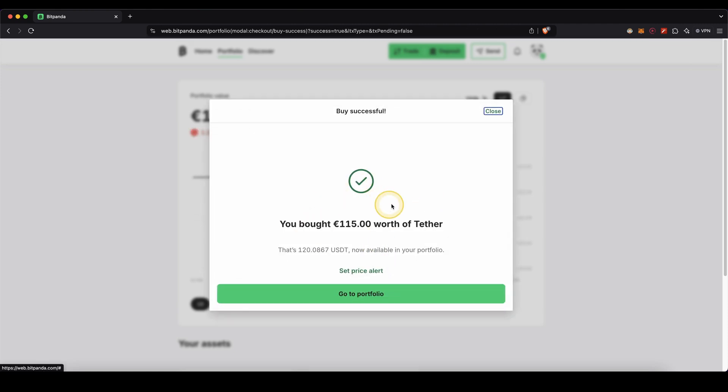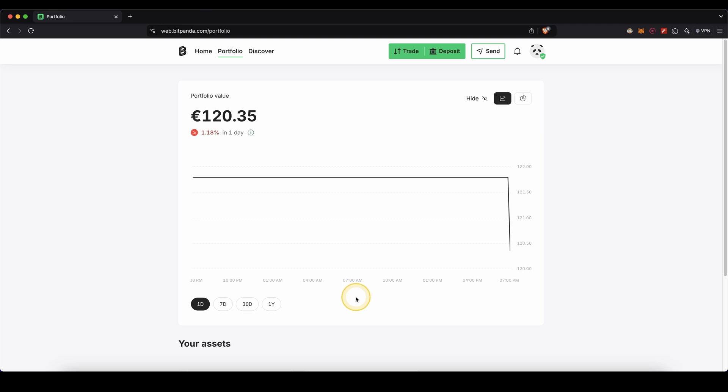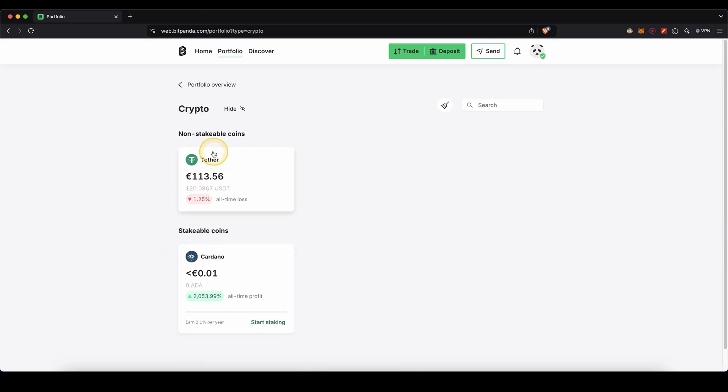And then just click on buy now right here. As you can see that's already it. Let's click on go to portfolio. And let's go in here to crypto. And as you can see right here. Once we have it in USDT we can now send it to the exchange.